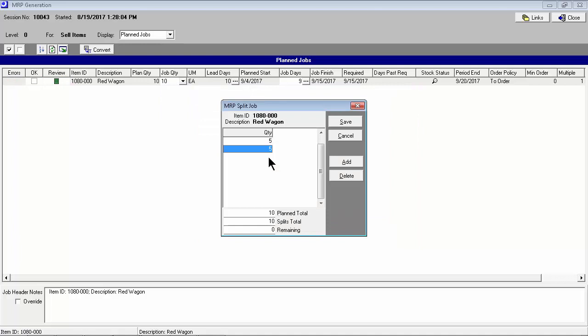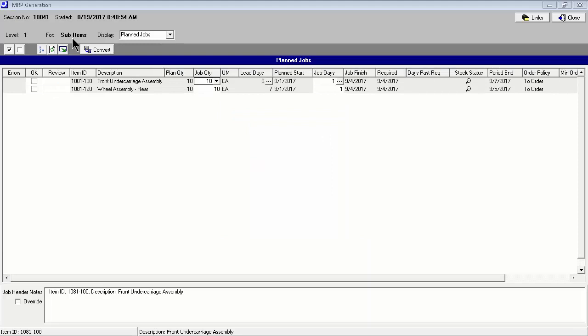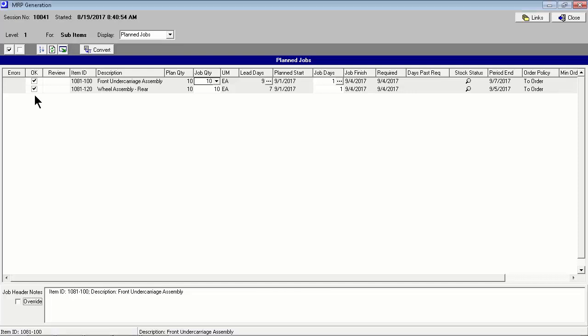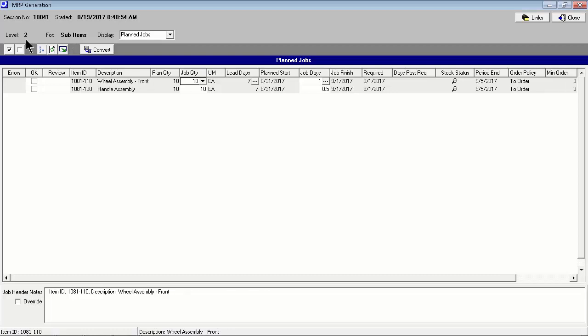Here we are using the split job feature to split the job into two jobs. After jobs are converted for standard sell items, jobs are generated and converted one level at a time for subassembly items. Jobs converted at the current level create demand for subassemblies and materials at subsequent levels. Job finish dates are aligned with higher level job start dates.